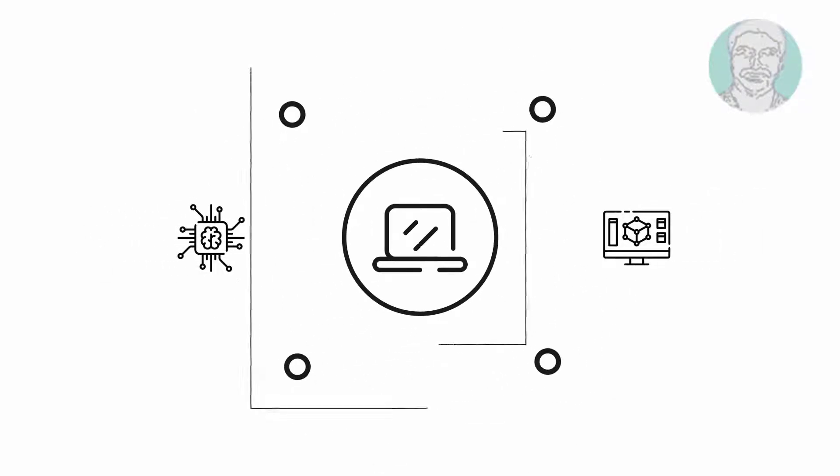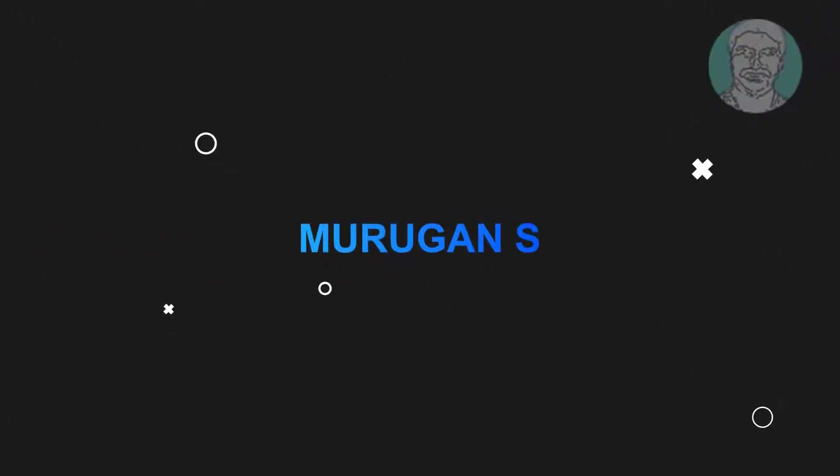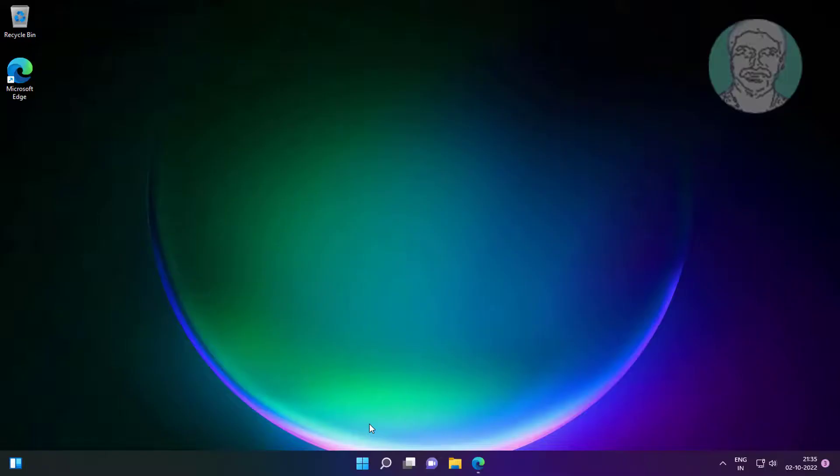Welcome viewer, I am Murigan S. This video tutorial describes how to fix cannot uninstall programs not listed in Control Panel on Windows 11 and 10.